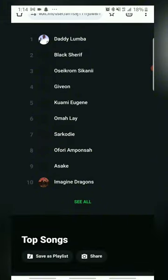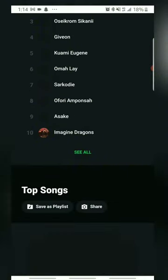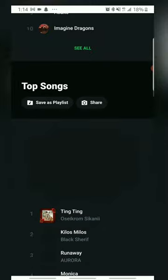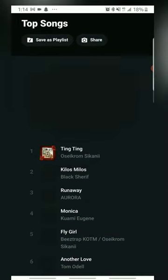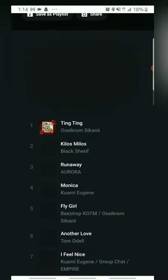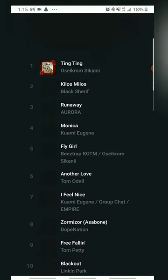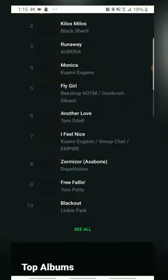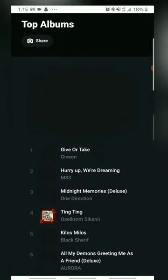Volt.fm also lets you compare your stats with friends. Simply connect with them through the website by sharing your link and see how your music tastes match up. It's a fun way to discover new music and share your favorites.